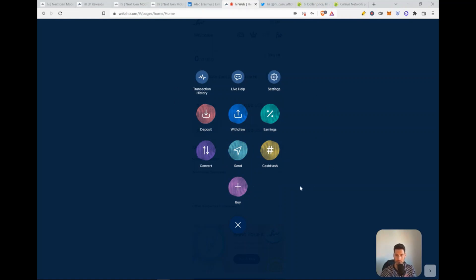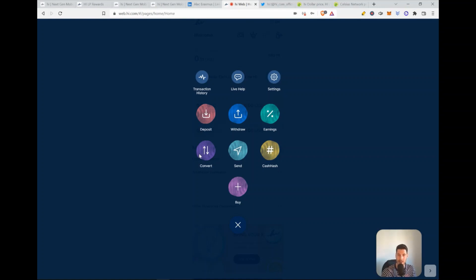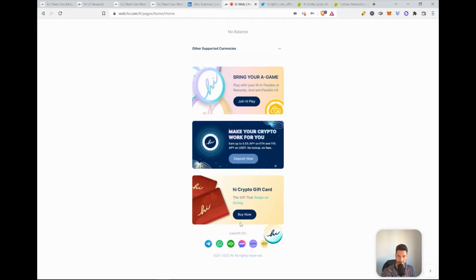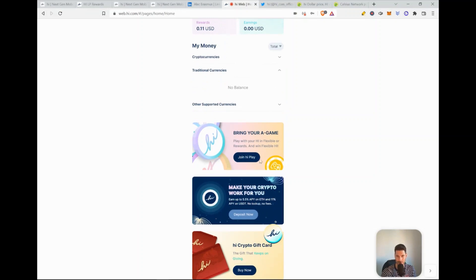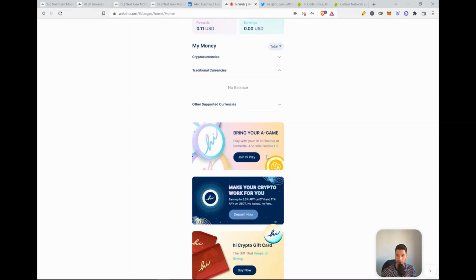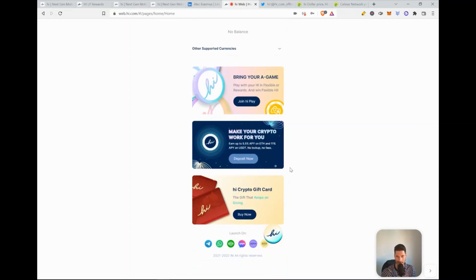Here you have, again, an overview of how to deposit, where to withdraw, your earnings, your cash has, where you sent, and if you want to convert or buy. I think this could have a little bit of upgrade. But that said, here you have also the game, so you can join the game. You will have to either play it through the browser or download a separate app.